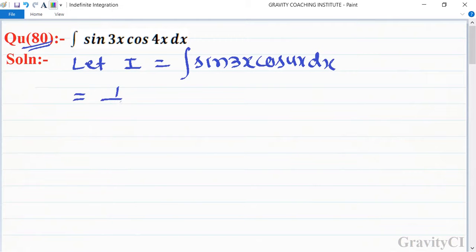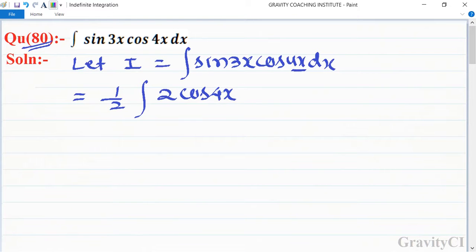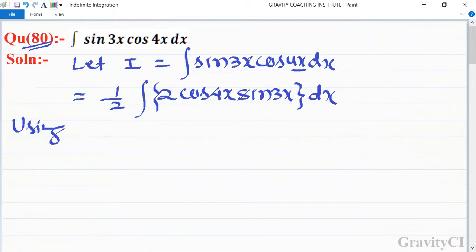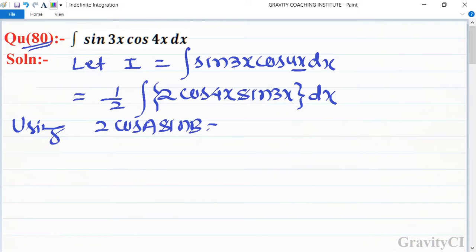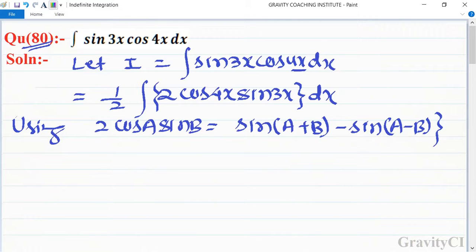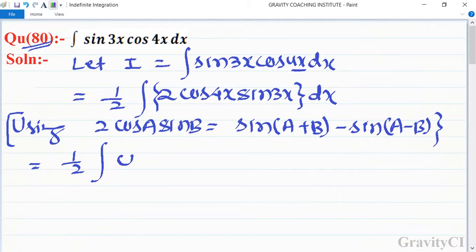We will balance this by multiplying by 2. Since 4x is the bigger angle, we will use the formula: 2cos(A)sin(B) = sin(A+B) - sin(A-B). So this becomes 1 upon 2 integration.